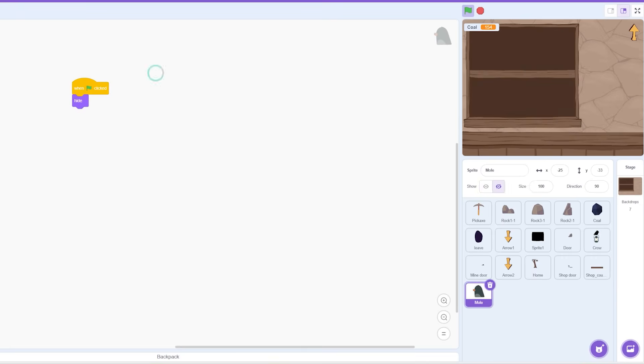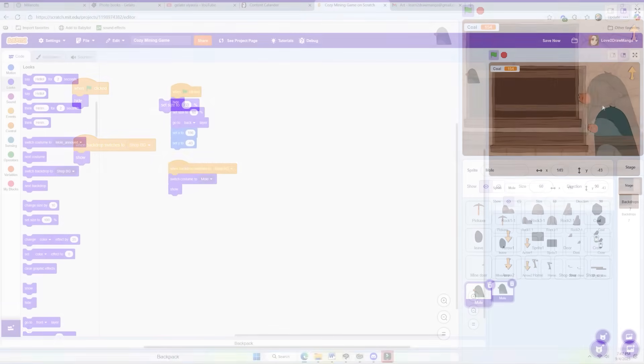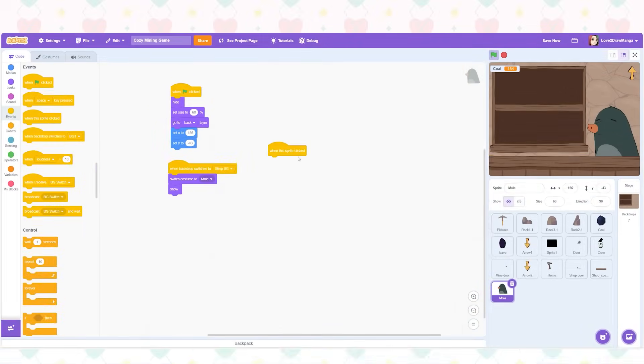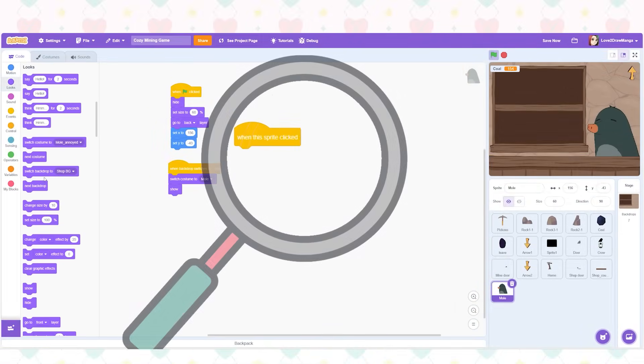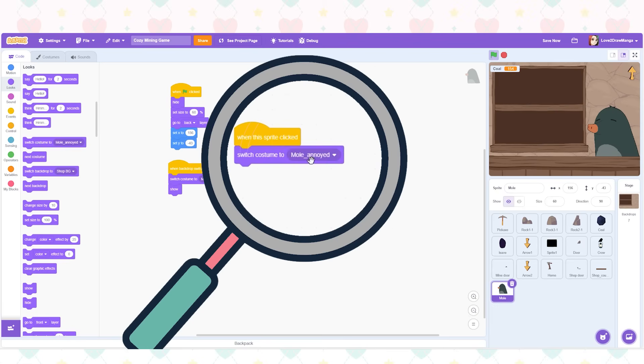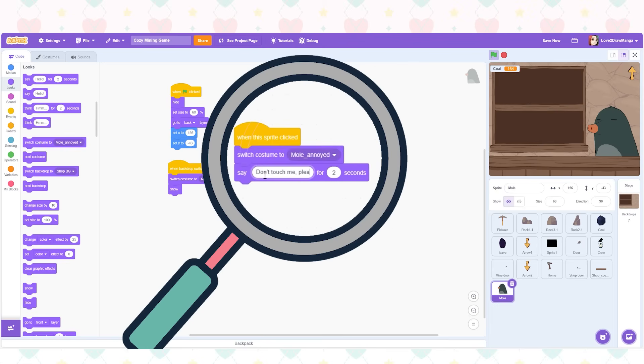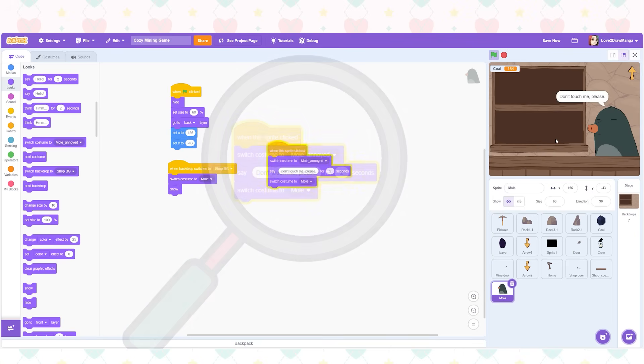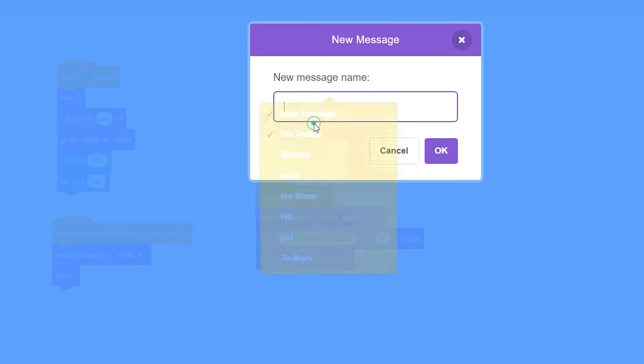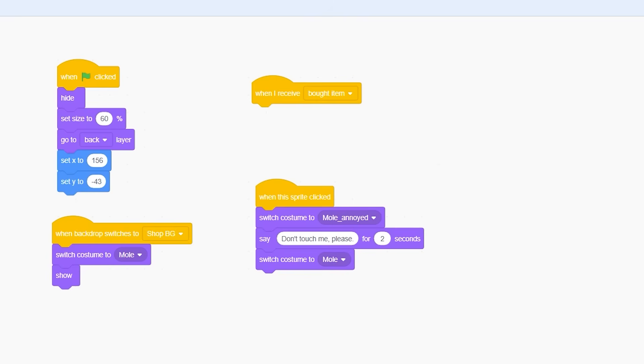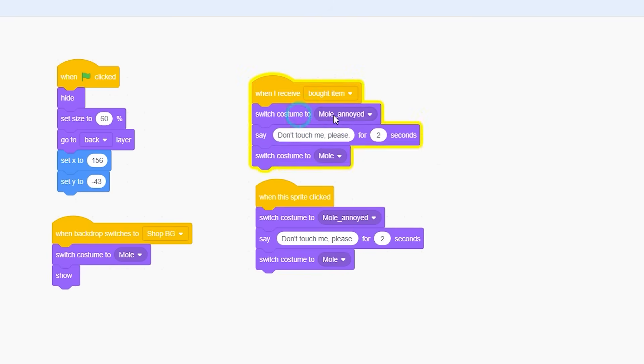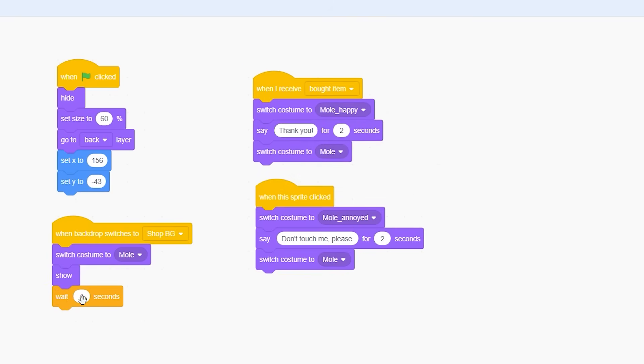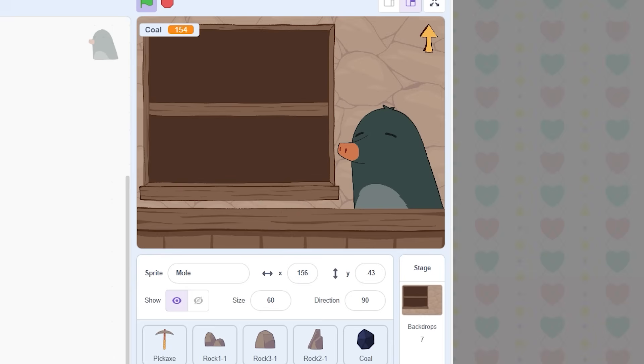The fun part of this was making Mr. Mole talk and interact. Firstly I made it so that when he is clicked his sprite changes to the annoyed expression. He asks the player to not touch him and then he goes back to his neutral expression. We don't have any items to buy yet but when we do he will change to his happy expression say thanks and go back to his other sprite. Oh I also added that he welcomes the player when they enter the shop.